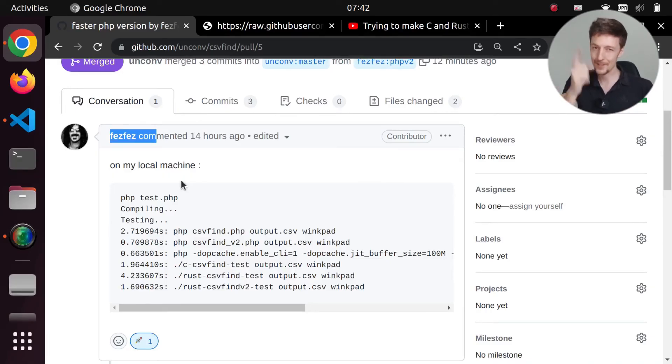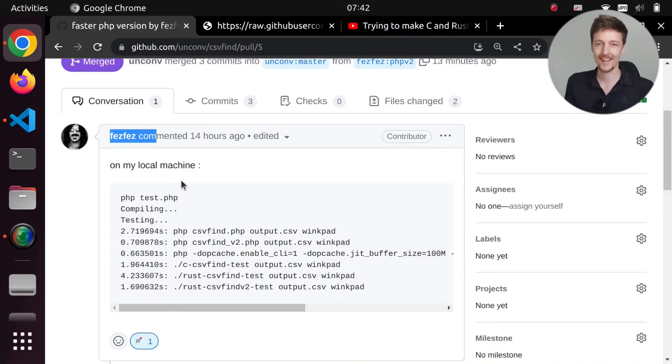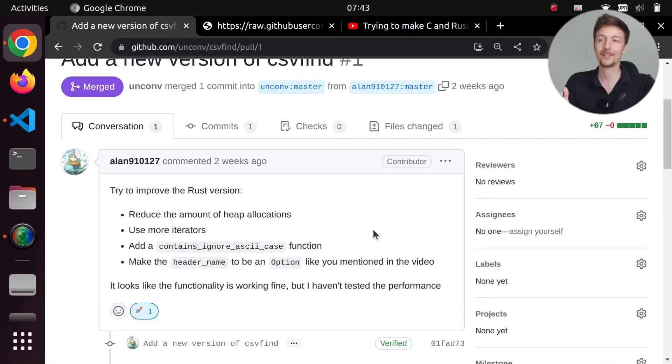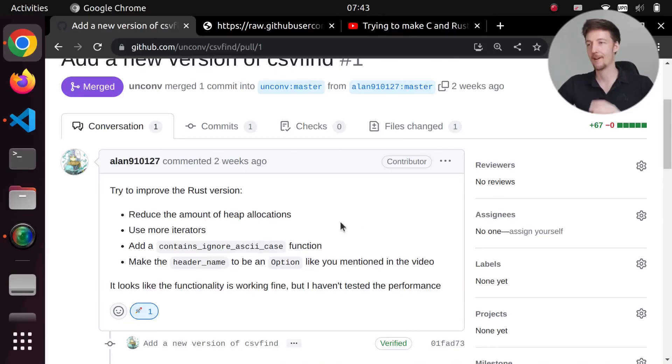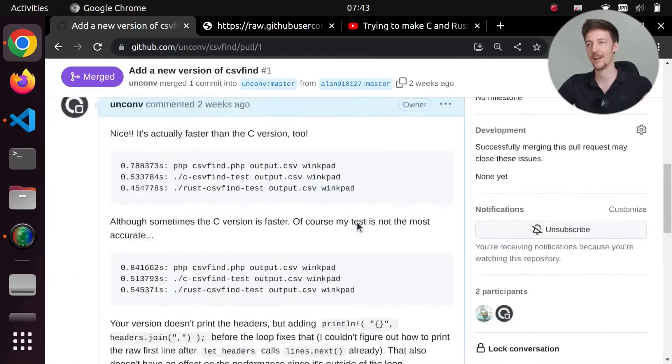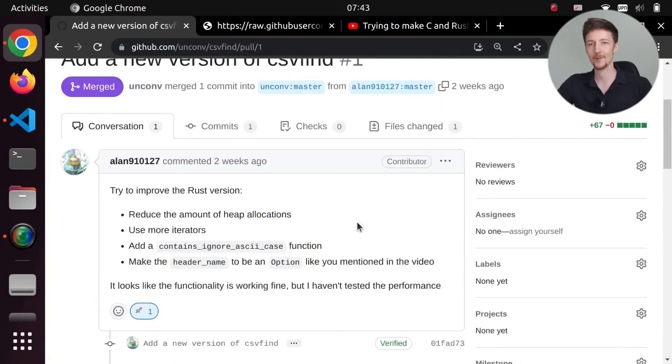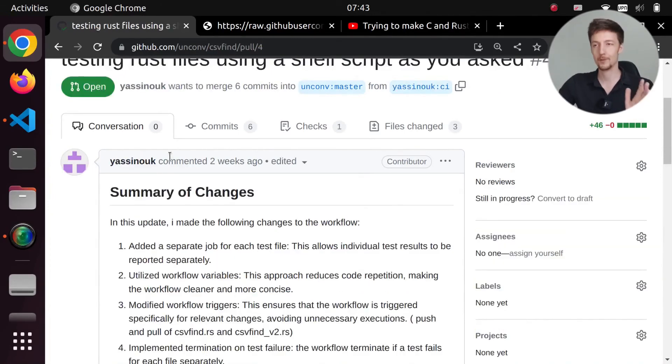And thank you for watching this video and liking and subscribing. And I will see you in the next one. Also, thank you to Alan910127 for creating the new Rust version and for answering all of my questions that I asked you in these pull requests. I really learned a lot from them. And also thank you to Yasinok.